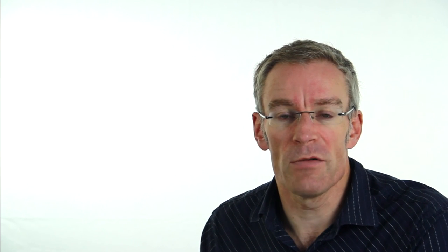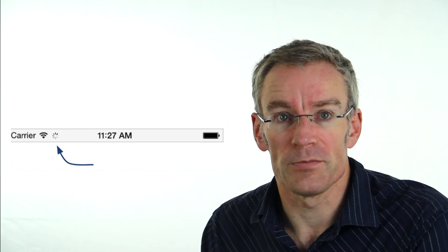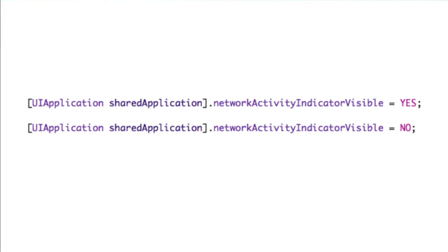The final thing we're going to talk about is the network activity indicator. You've probably seen these when using iPhone applications — when something's happening over the network you get a small indicator rotating in the status bar, indicating something's happening over the internet. We need to turn this on when we start receiving data and turn it off once all the data has been downloaded. Turning it on and off is simple: we use the sharedApplication class method for UIApplication and set the networkActivityIndicatorVisible property to a boolean YES or NO.